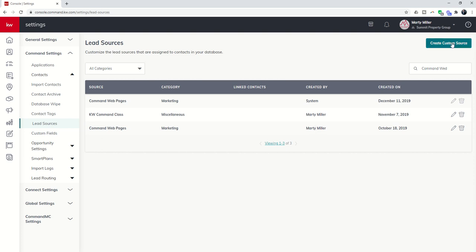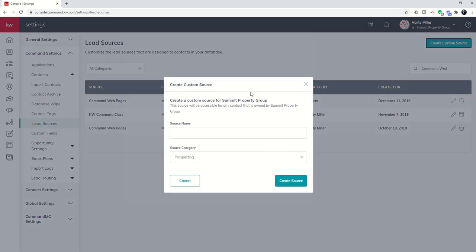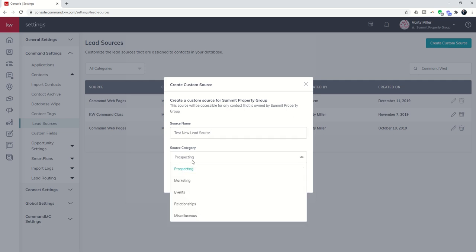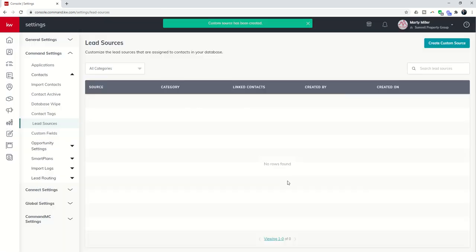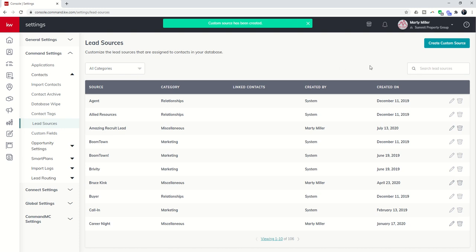To create a new custom lead source, you would just click on this Create Custom Source button. Now, you must be the Rainmaker on your team in order to do so. You would type in the source name, and then you would just choose the category that you want that lead source to be under. And once you've done that, then you can click on Create the Source, and you'll have that new lead source now in your database.